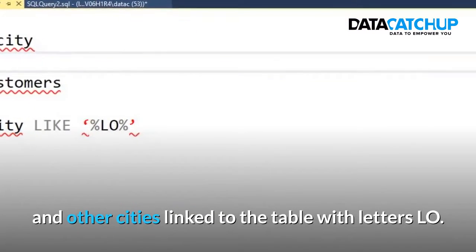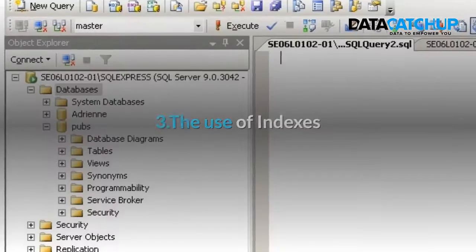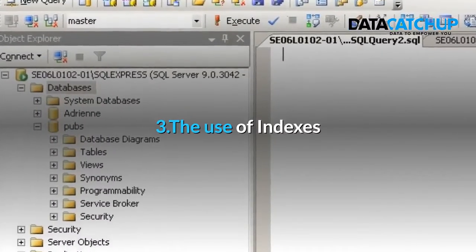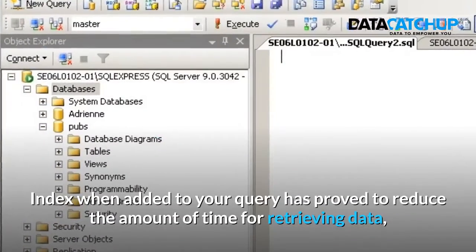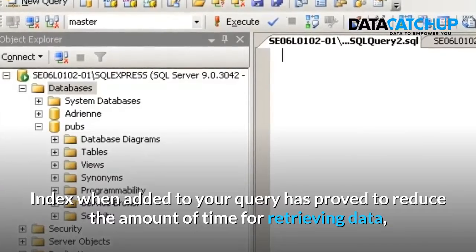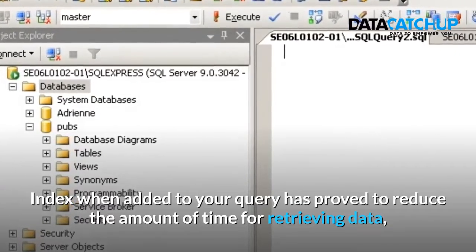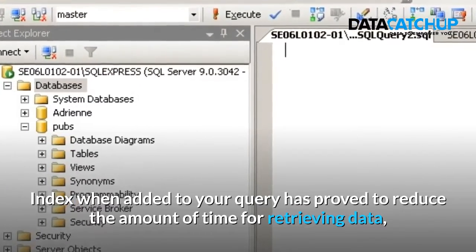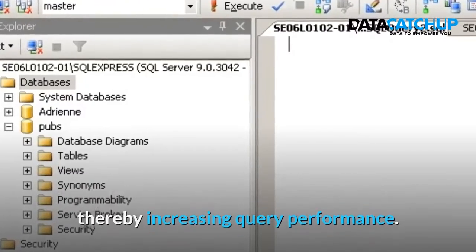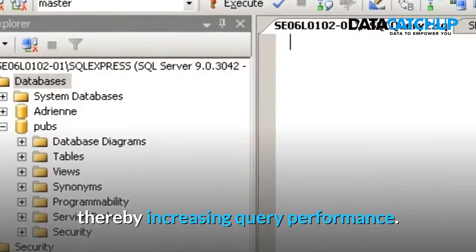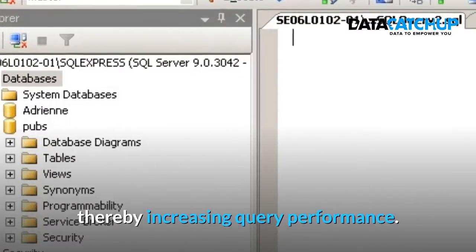select city from customers table, where city like wildcard LO wildcard. This query will pull results of Louisiana, Los Angeles, and other cities linked to the table with letters LO.